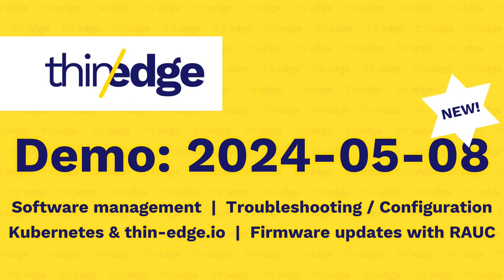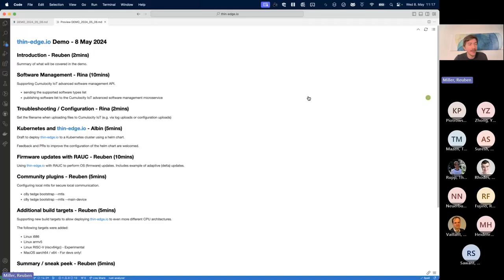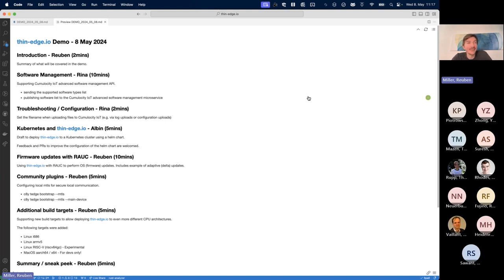Thanks for joining the first public sprint demo since the 1.0 release. We want to show you what we've been up to since then. We had a slight post-1.0 hiatus from the public demos, but we thought it was a good time to keep everyone up to date on what we're doing. We are still doing new features after 1.0, so we're not slowing down — there was just a brief period to take a break from the hectic lead-up to the 1.0 release.